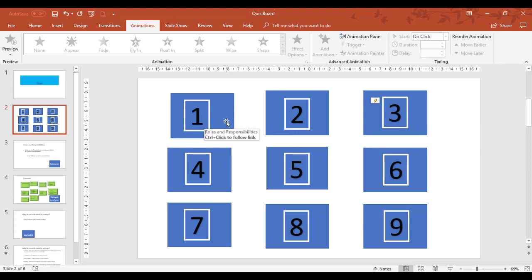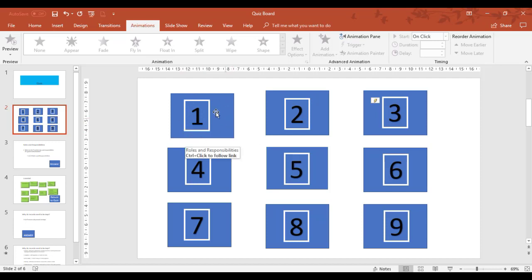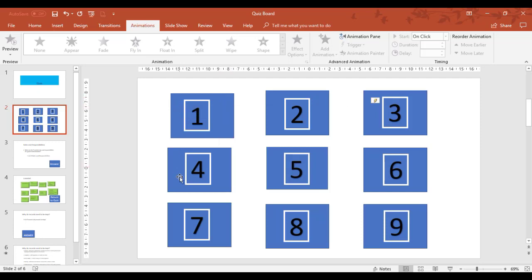So what we're going to do here, we're going to use hyperlinks and triggers to enable us to control this assessment grid. So I'm going to click on the blue rectangle.